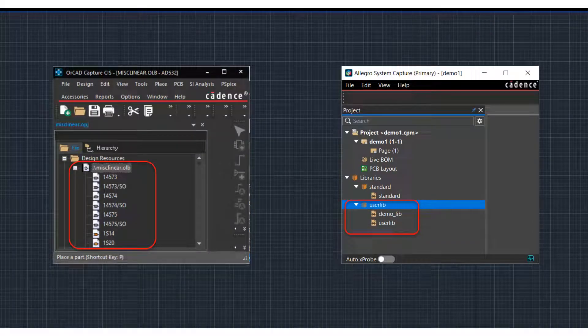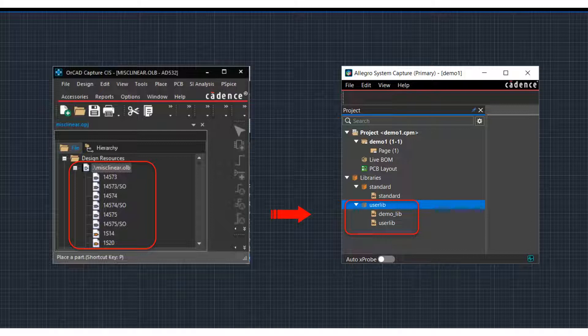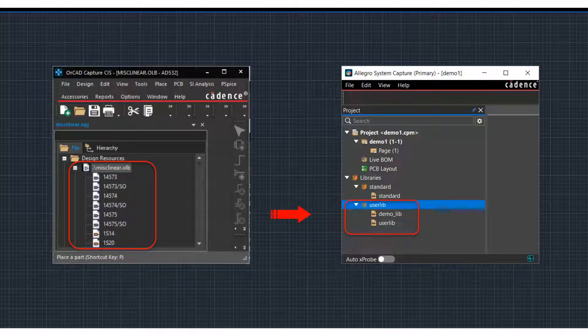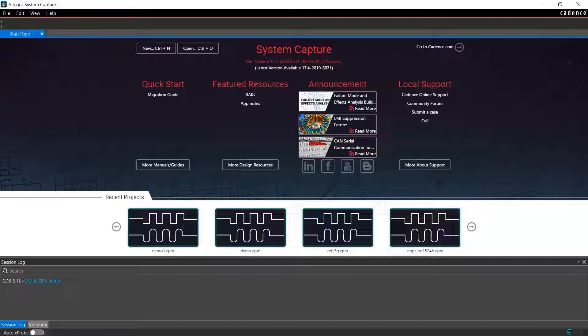While working in Allegro System Capture, you can import verified symbol libraries from ORCAD Capture and use the symbols in a System Capture schematic. This video demonstrates how to import ORCAD capture parts and symbols into Allegro Unified Library, and then create a new System Capture part using an imported symbol.